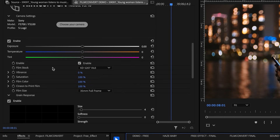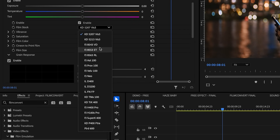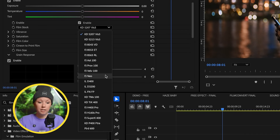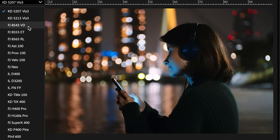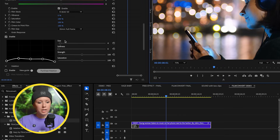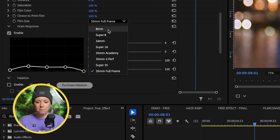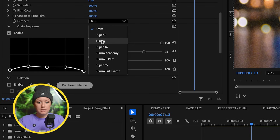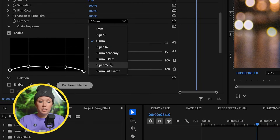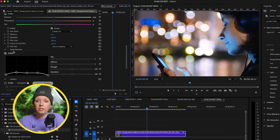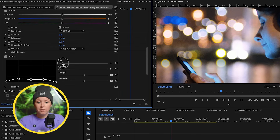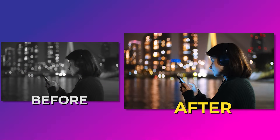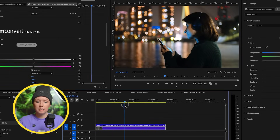Down here you can choose the film stock from so many different film emulations — real film, real color. Let's try the Fujifilm 8543 Vivid. You can also adjust the film size: at 8mm it emulates what 8mm footage looks like, at 16mm a little less, and you have options for 35mm looks as well. Under Grain Response, you can control the size, softness, strength, and saturation of the grain. I usually play around with size and softness to get more of that film look. Here's the before and after — and look how well this performs with no playback delay at all.